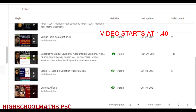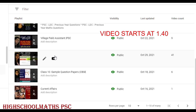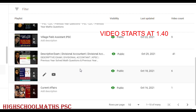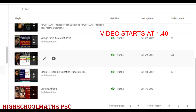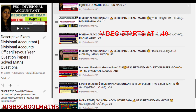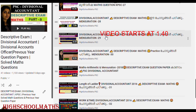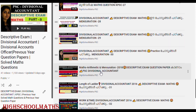For the Divisional Account and Mains Exam, we have a playlist on our channel. There are 41 videos available here, including previous question papers.